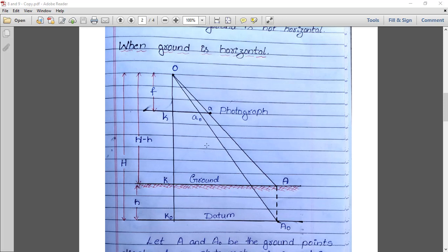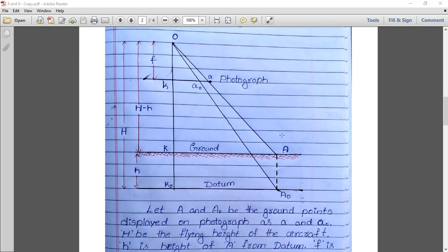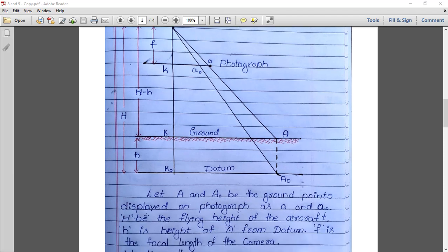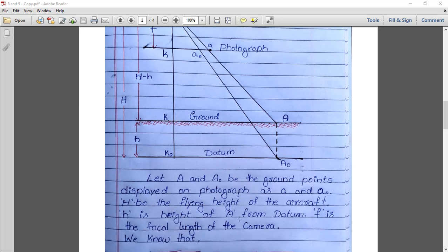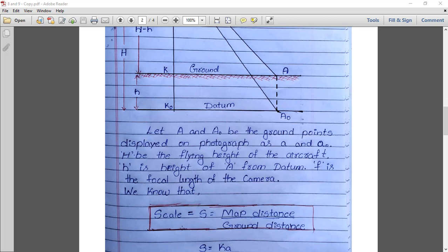Now we have understood the figure, so let us get into the derivation. Let capital A and a naught be the ground points displayed on the photograph as small a and small a naught. Capital H is the flying height of the aircraft, small h is the height of A from the datum, and small f is the focal length of the camera. The formula for scale is: scale equals map distance divided by ground distance.